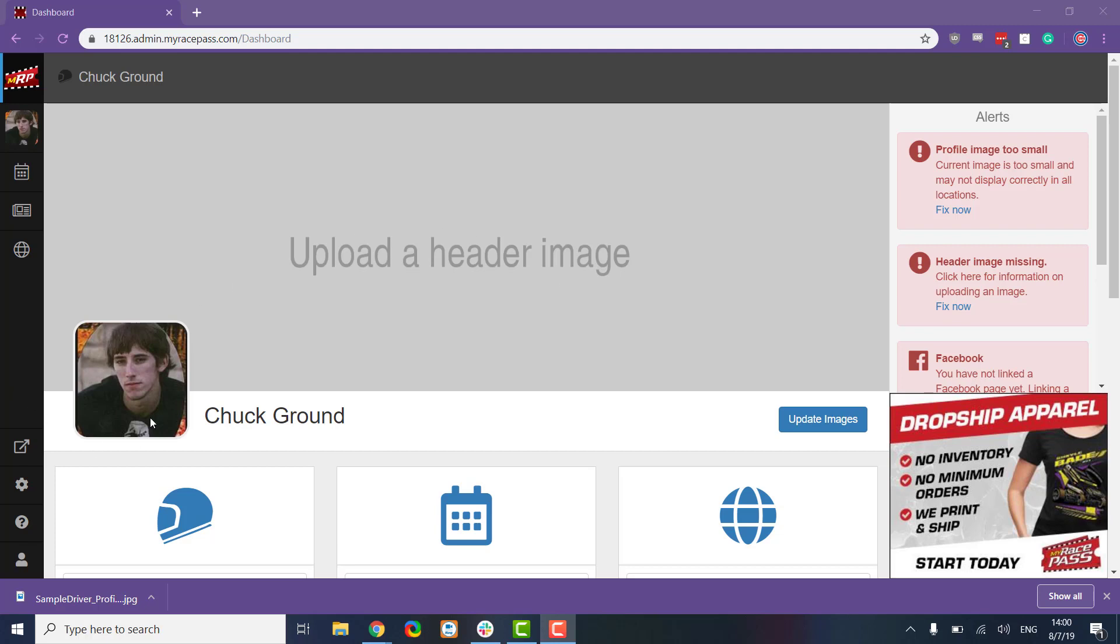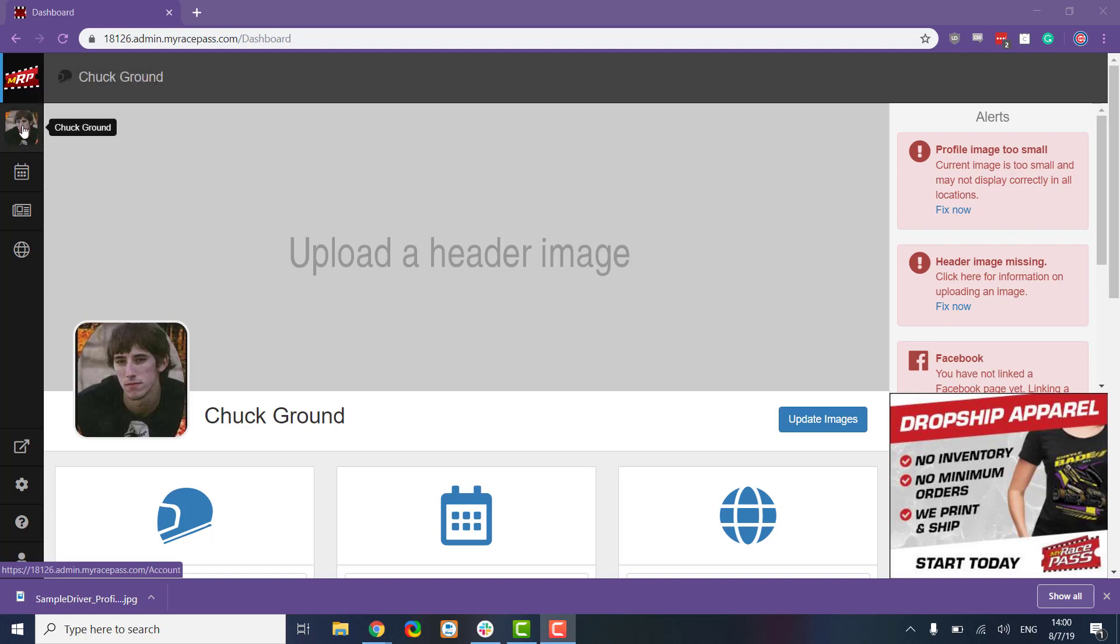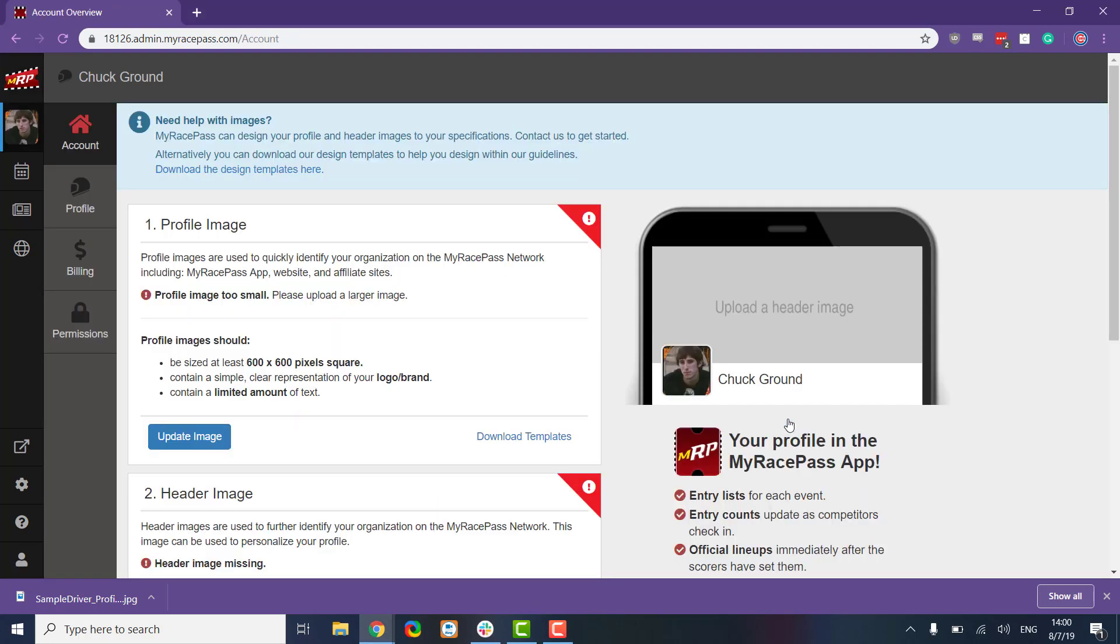There's a couple places we can do that. We can update that here where it has our name right underneath this MRP dashboard, or you can click this update images button. So let's do that.